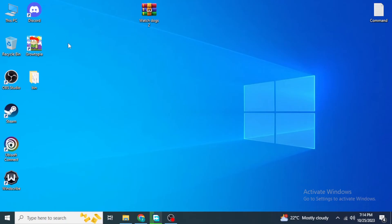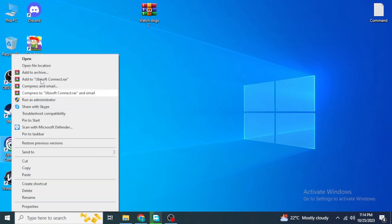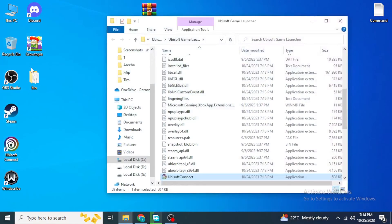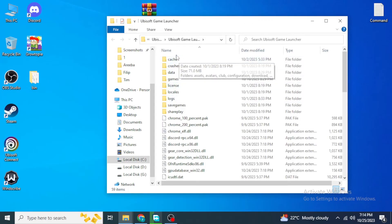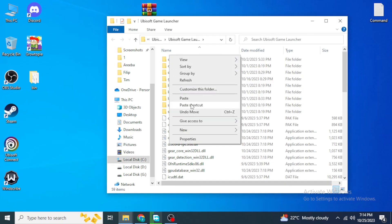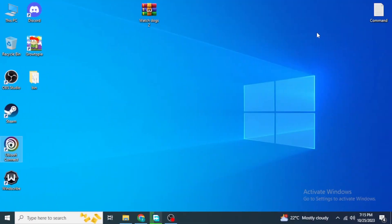Right-click on your Watch Dogs 2 icon on your desktop and click 'Open File Location'. In the game's installation folder, find the bin folder. Right-click inside it and click Paste. If it gives an error saying these files already exist, click 'Replace those files'.